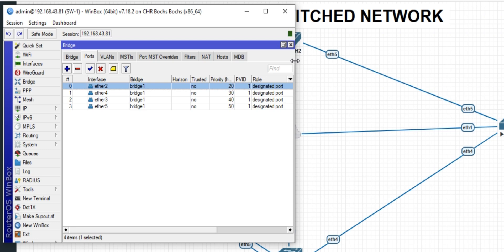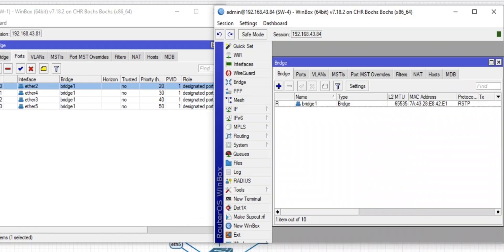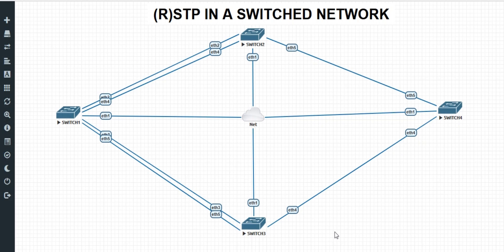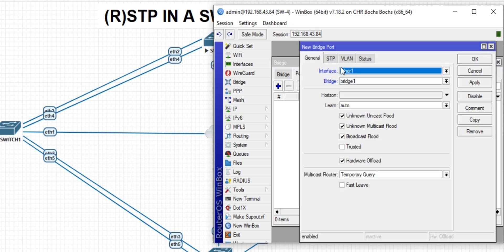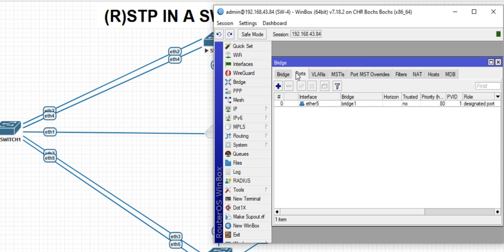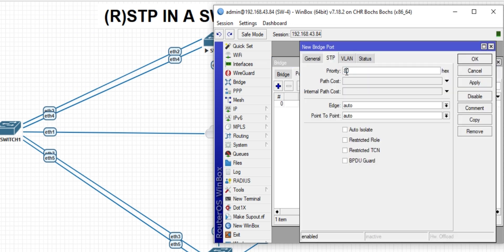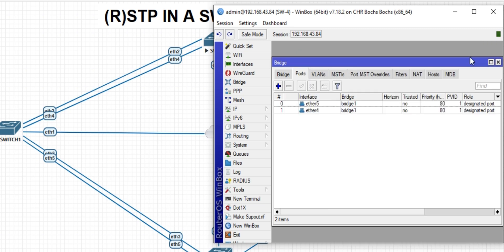We are done with all the configuration needed to ensure the complete functionality of RSTP on switch one. The next thing is to go to switch four and do the configuration of the port path cost. The ports in operation are port 4 and port 5. I want to set port 5 as primary, so I'll leave the path cost as default for port 5, and then configure port 4.